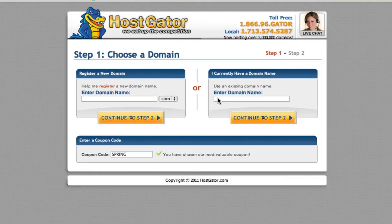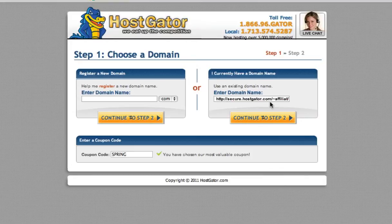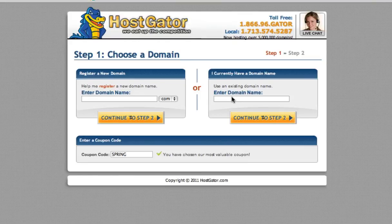So however, if you do have your existing domain, you can enter it right here. That's not my domain, but it doesn't matter. And then we'll just continue to step two.